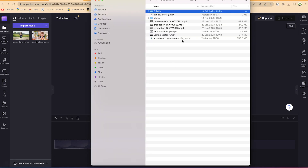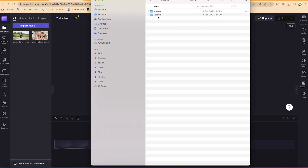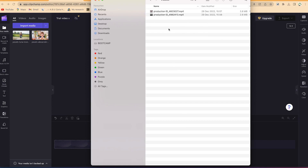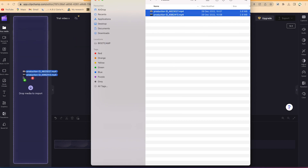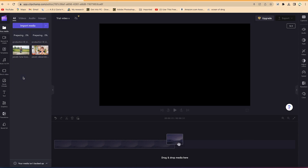If you want to do drag and drop, you open the b-rolls or the videos folder, select two videos, drag them and drop them into the timeline, and you can see it is uploading them both into the timeline.